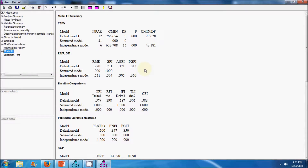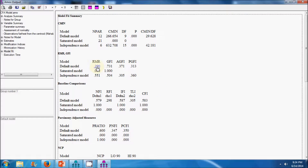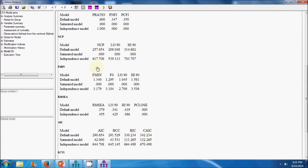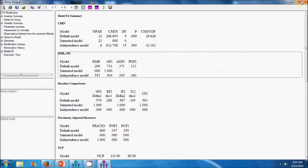Now let us explore the model fit indices for our hypothesized measurement model. The GFI value is 0.731, which is less than the threshold value of 0.9. The CFI value is 0.583, again less than the threshold value of 0.9. The p-value is insignificant indicating the model is not a good fit. The RMR value is less than 0.05, but the RMSEA value is quite high. We can conclude that the hypothesized model does not fit the data well, and the model requires re-specification.